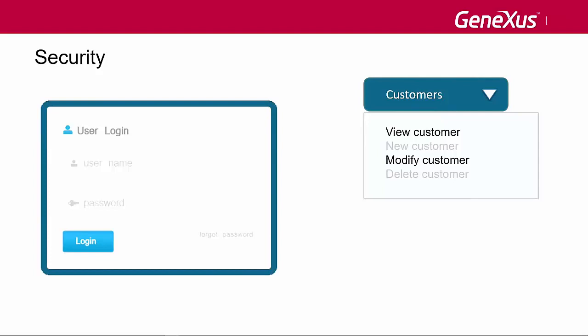Most current applications require a login so that only allowed users can access it, and also to authorize or restrict access to parts of the application according to the permissions assigned to each user.